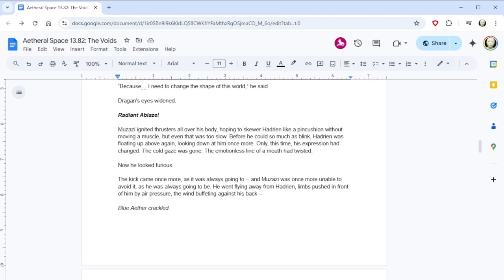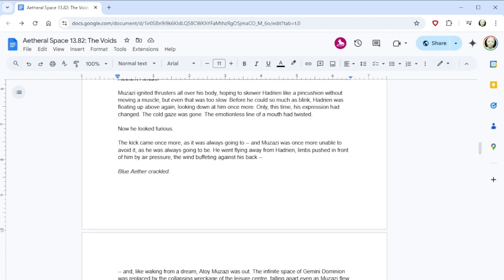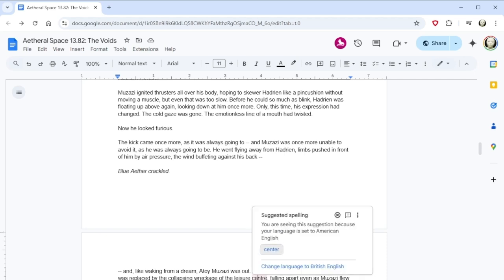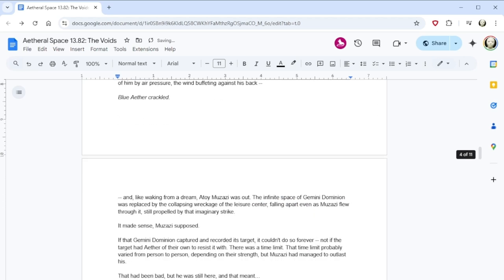Muzazi clenched his fists. Because I need to change the shape of this world, he said. Dragan's eyes widened. Radiant ablaze! Muzazi ignited thrusters all over his body, hoping to skewer Hadrian like a pincushion without moving a muscle. But even that was too slow. Before he could so much as blink, Hadrian was floating up above again, looking down at him once more. Only this time, his expression had changed. The cold gaze was gone. The emotionless line of a mouth had twisted. Now, he looked furious. You've genuinely angered him! Phase two. The kick came once more, as it was always going to, and Muzazi was once more unable to avoid it, as he was always going to be. He went flying away from Hadrian, limbs pushed in front of him by air pressure, the wind buffeting against his back. Blue aether crackled, and like waking from a dream, Atoy Muzazi was out.